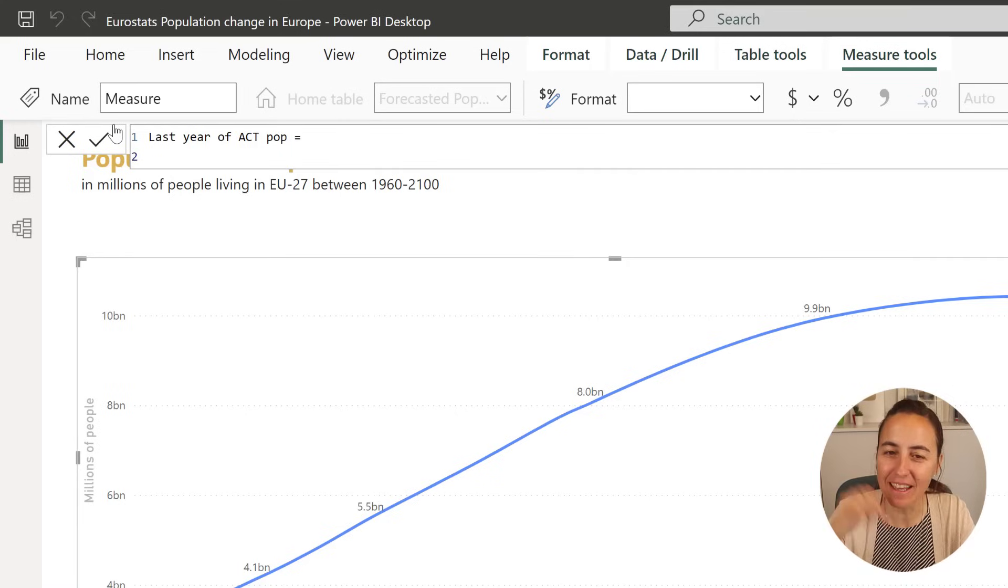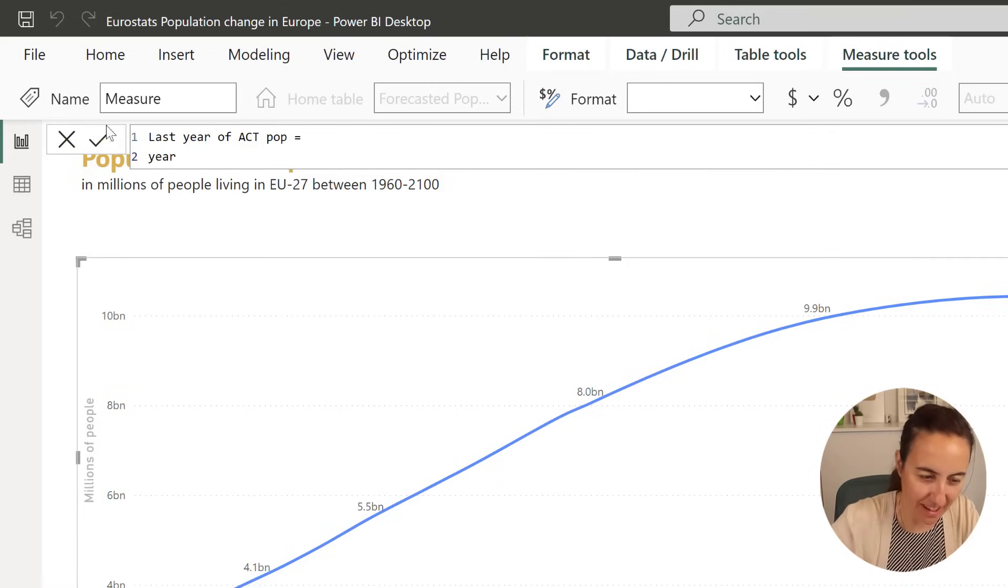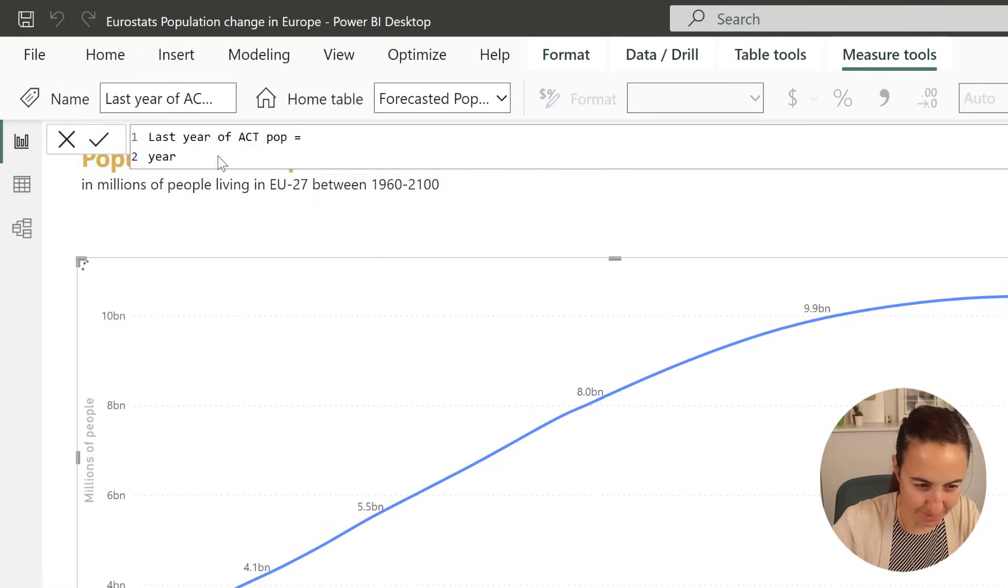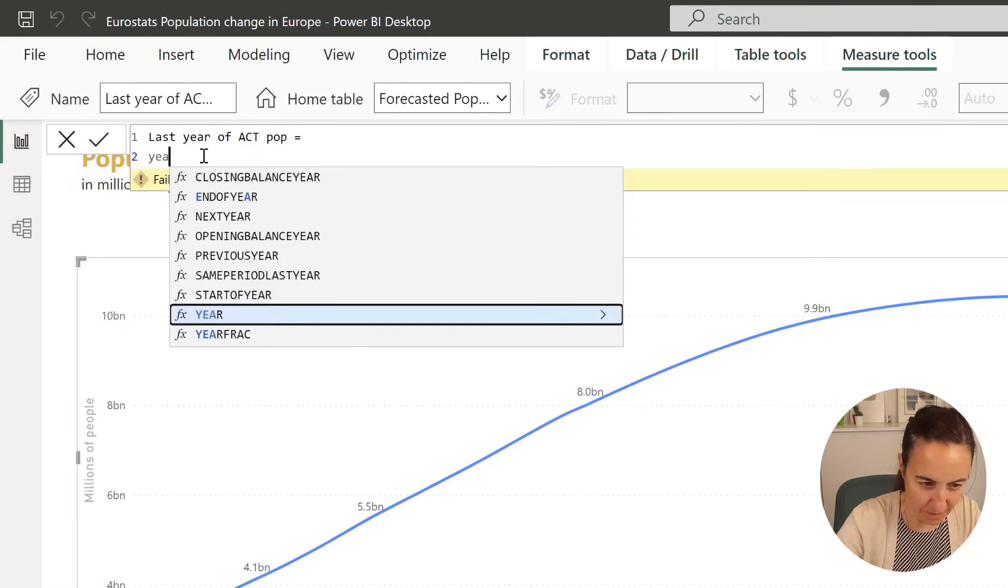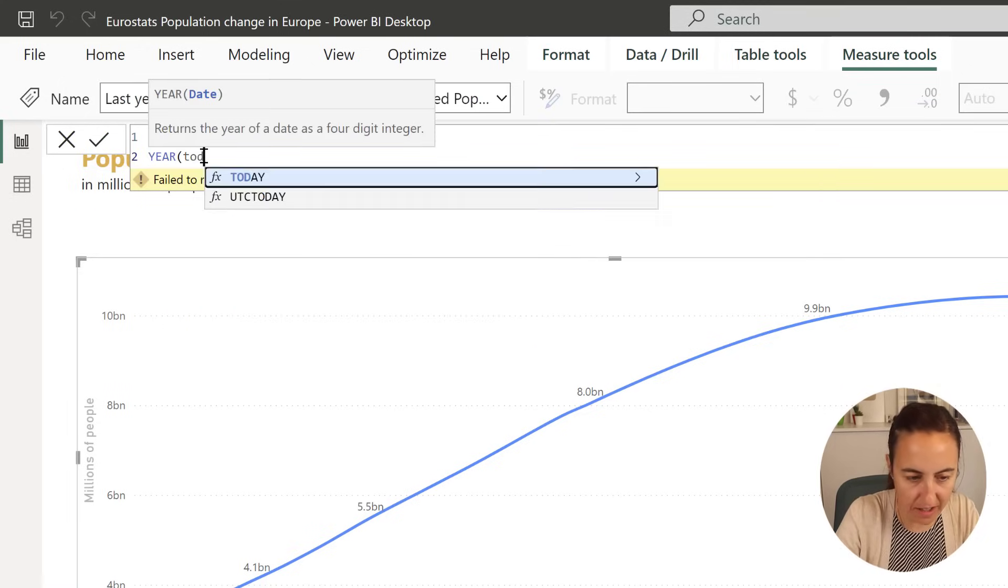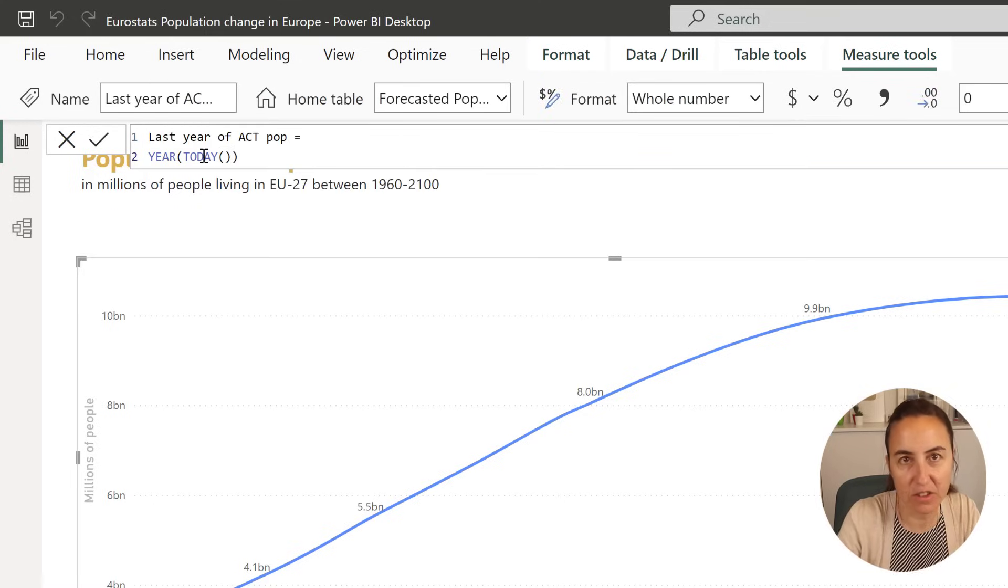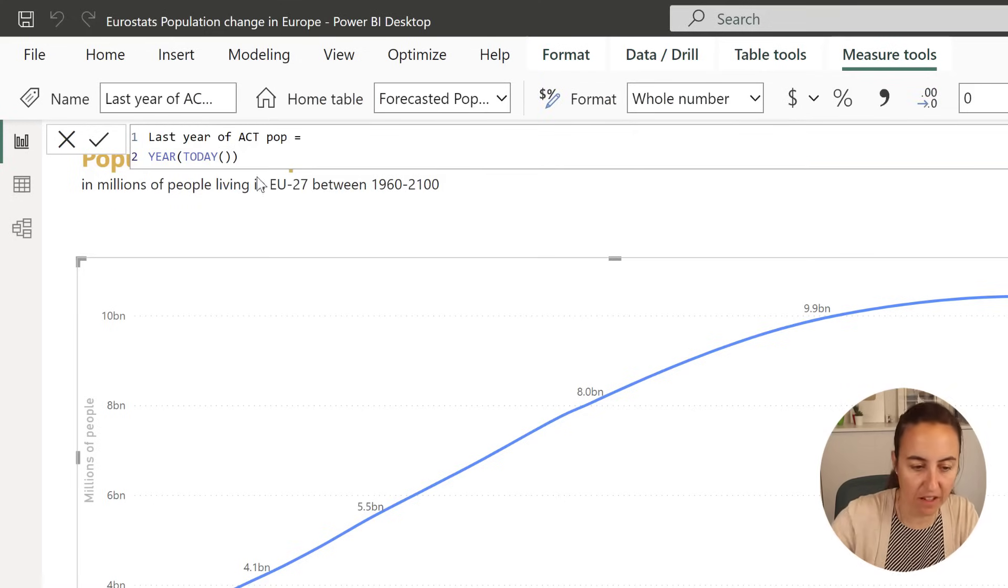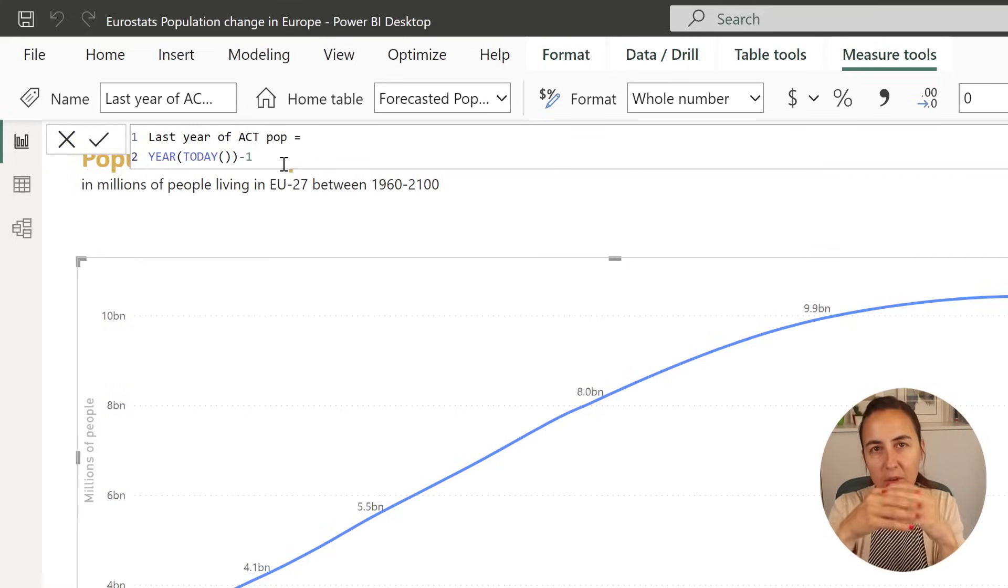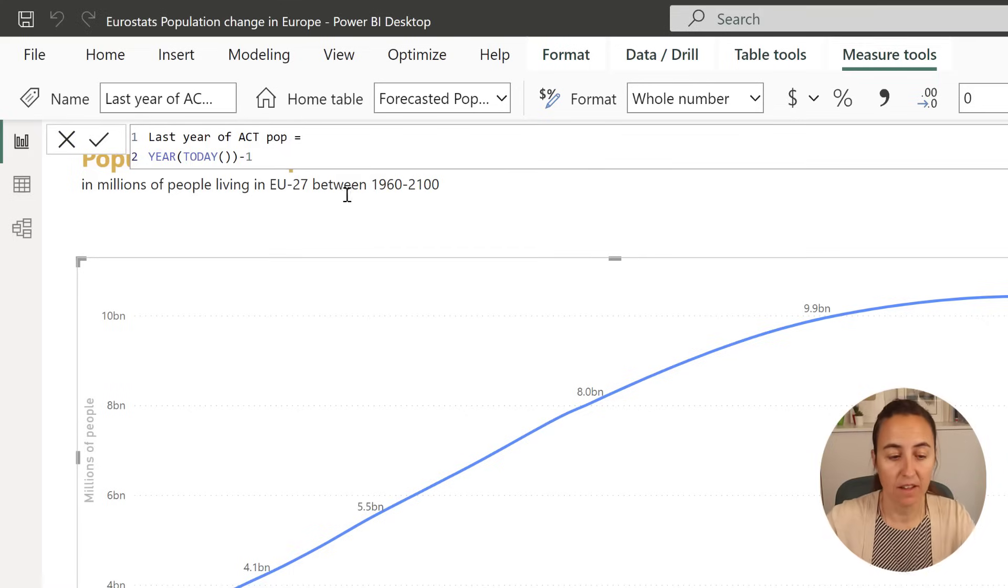So to get this year, we're going to do year, and then we're going to do today. This will give us actually 2023, which is this current year. If I do minus one, it will give us 2022. So now we have a measure that has the breaking point between the actual and the forecasted data.